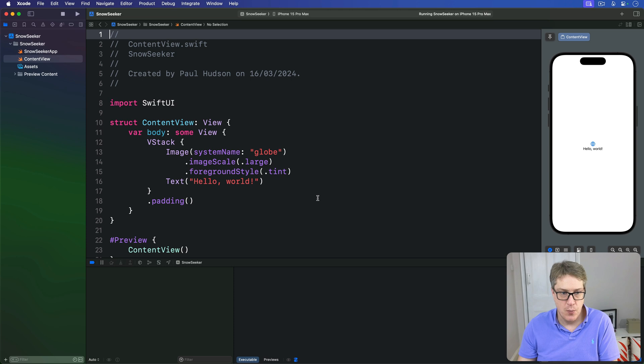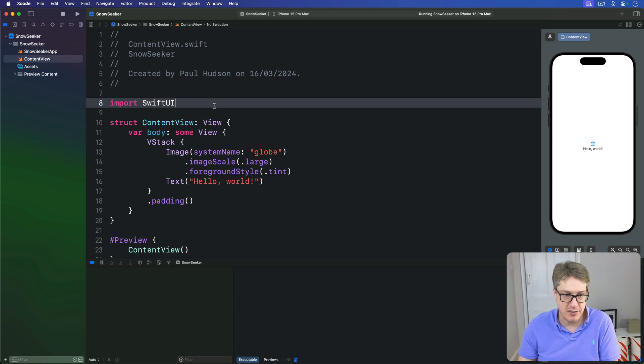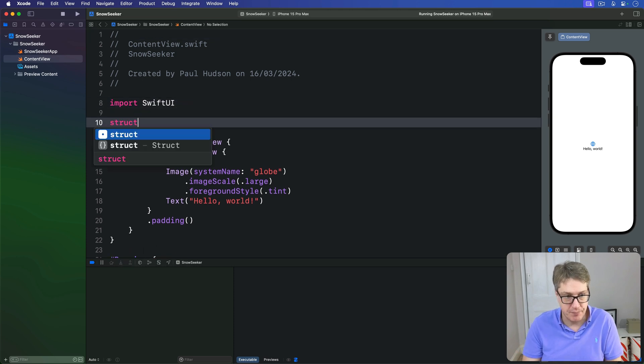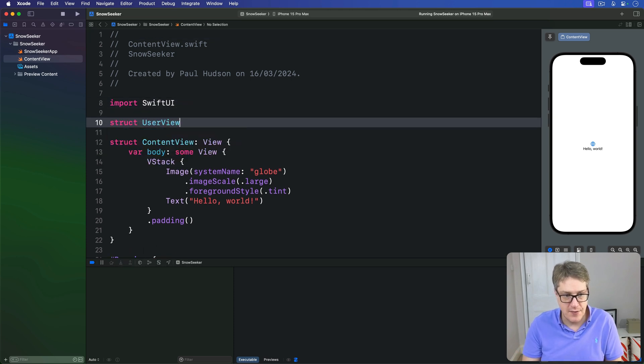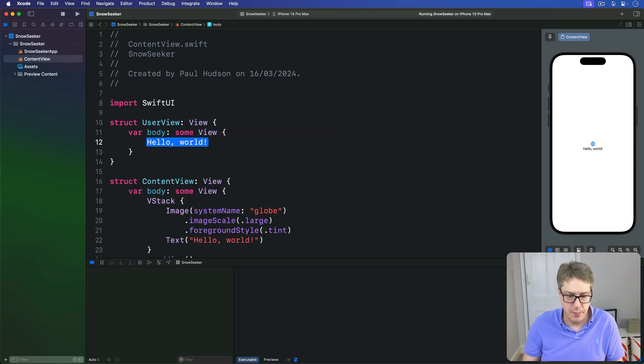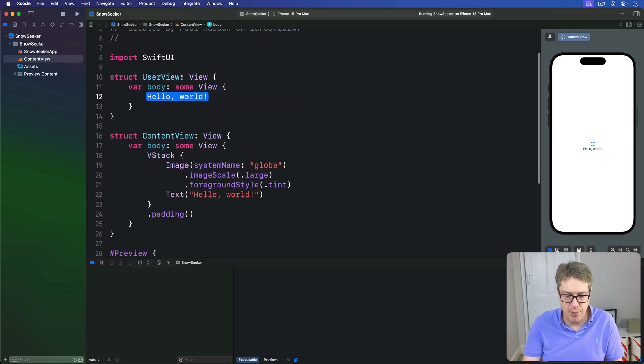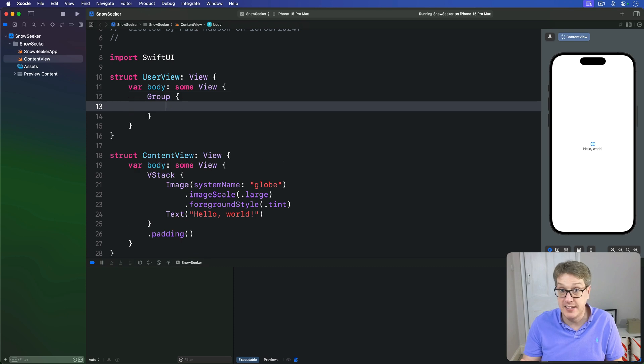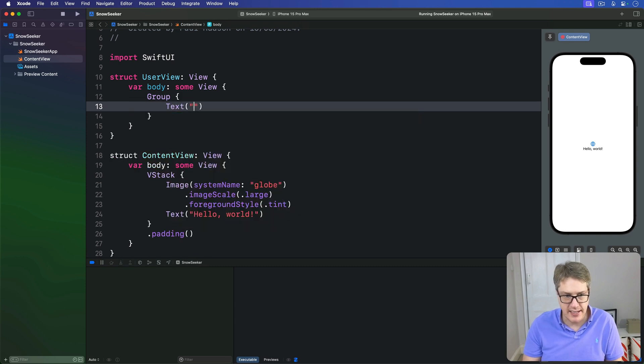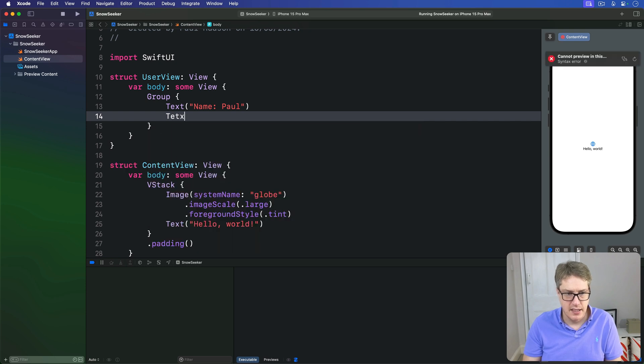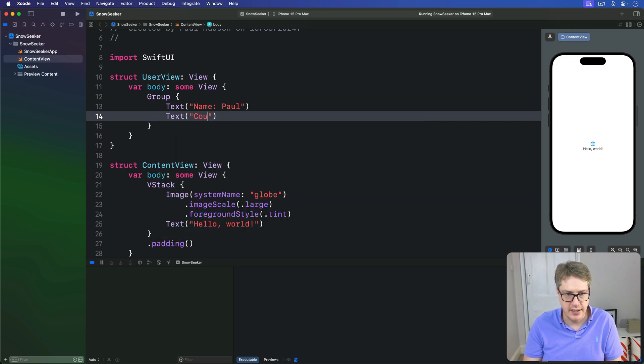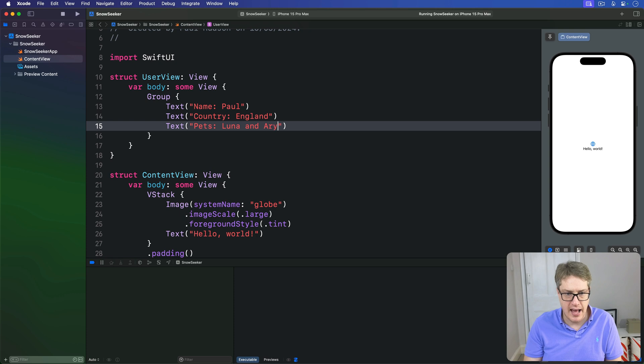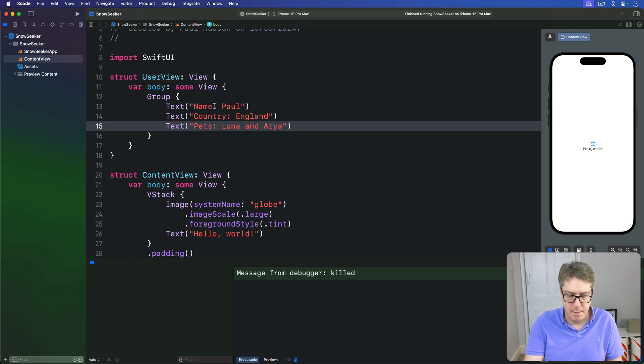For example, we could build a little struct in here called UserView. This will be a view. In the body for this view, I will make a group with three text views inside. We'll do text name is Paul, then text country is England, then text pets Luna and Aria, like that.